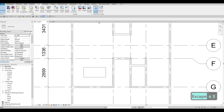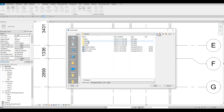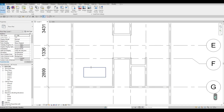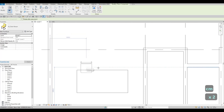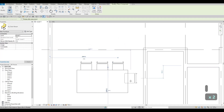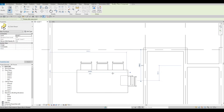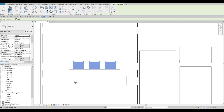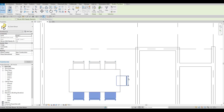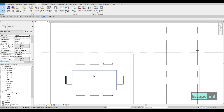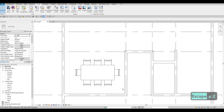Go back to Insert, Load Family, and we're going to add our seating. Select the chair, click Open, type CM to place it. I'll add it on one side first, using the spacebar to change orientation. Once placed, select everything and click 'Pick Mirror Axis' — if you have a midpoint available you can use it, otherwise use 'Mirror Draw Axis' and find the midpoint manually.